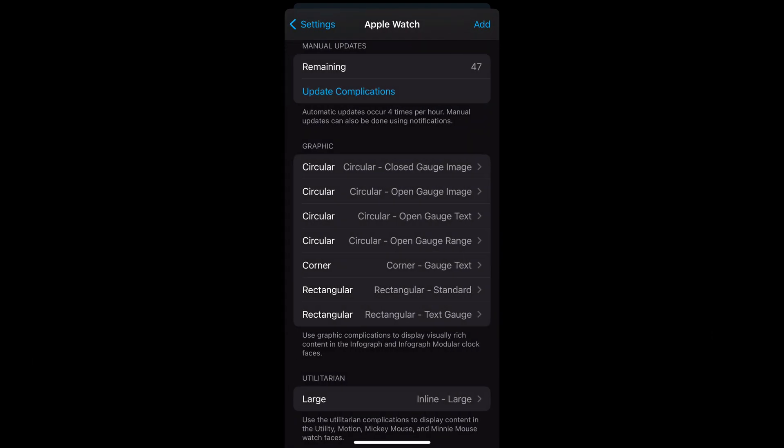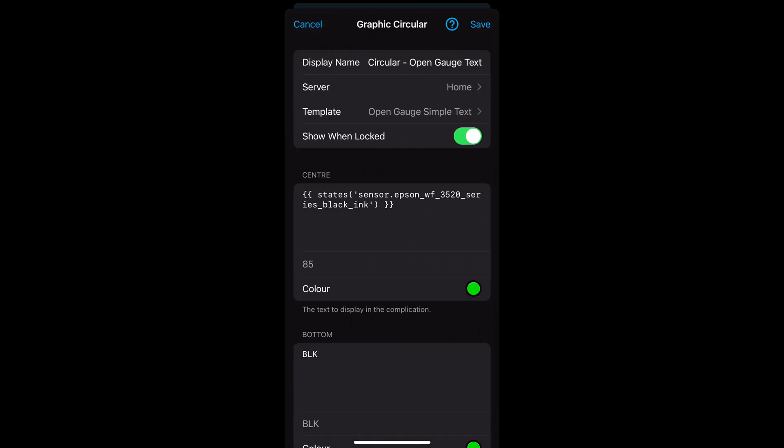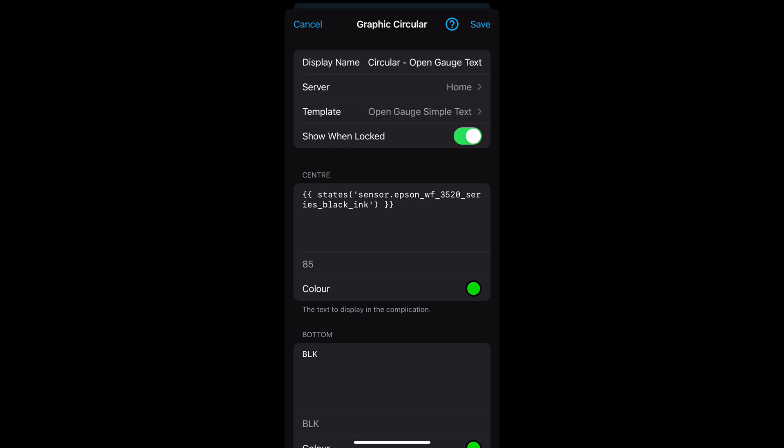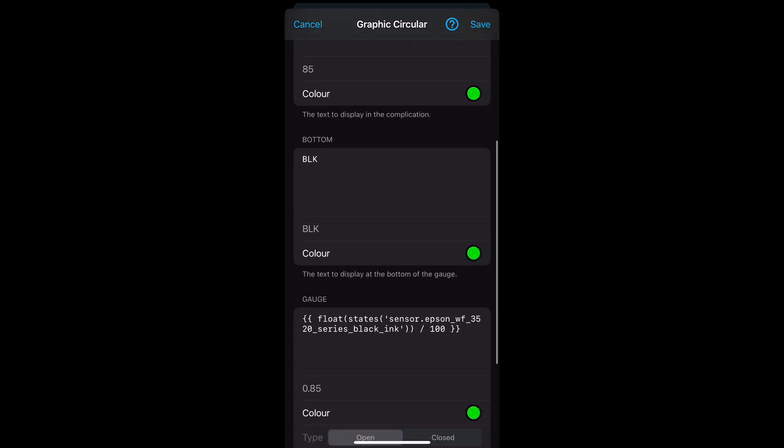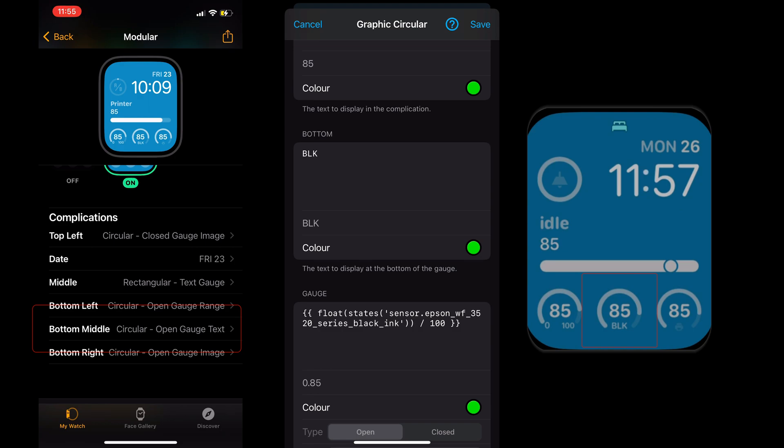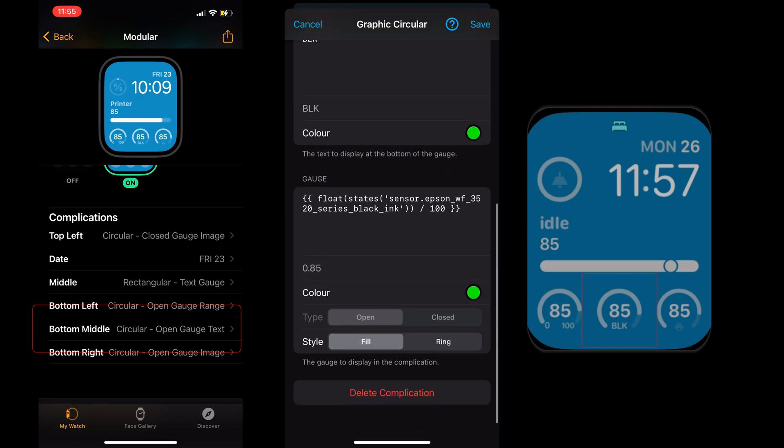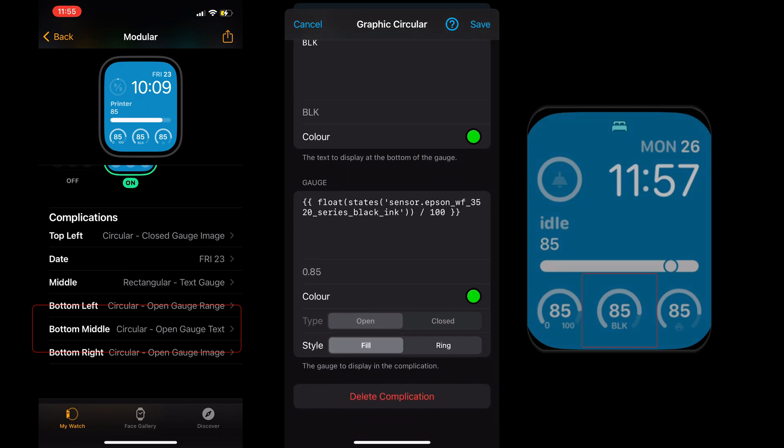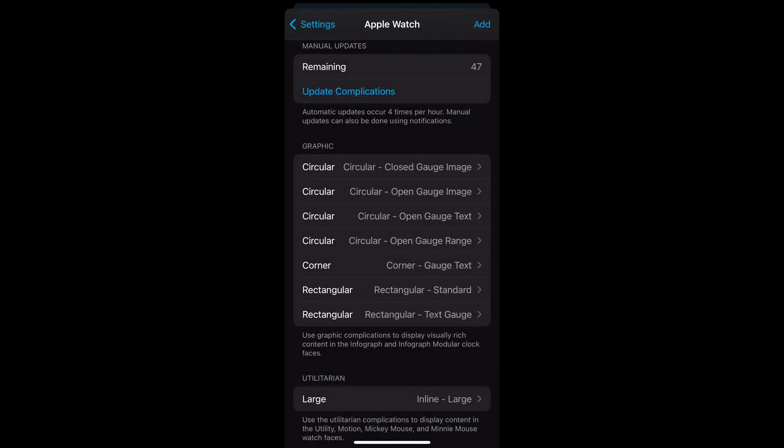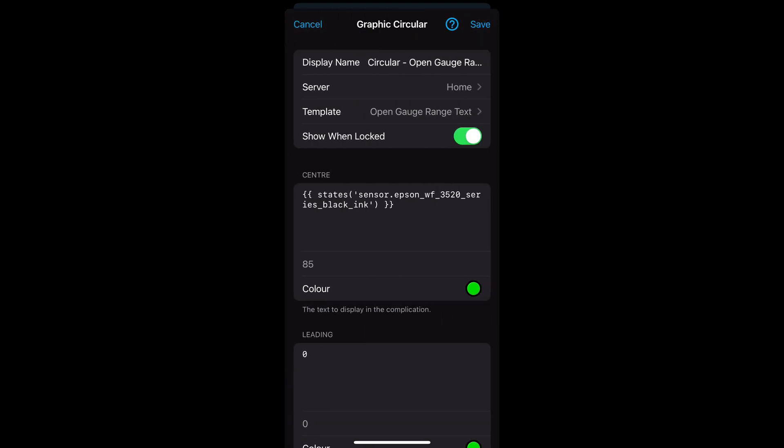Next is the open gauge simple text. Again, for the center value I've used the state value of the black ink, and for the bottom value I've used the text BLK. For the gauge I've used the same float value again, and the difference here is that the previous template is to use a text instead of an icon. This has been added to the bottom middle section of the watch face.